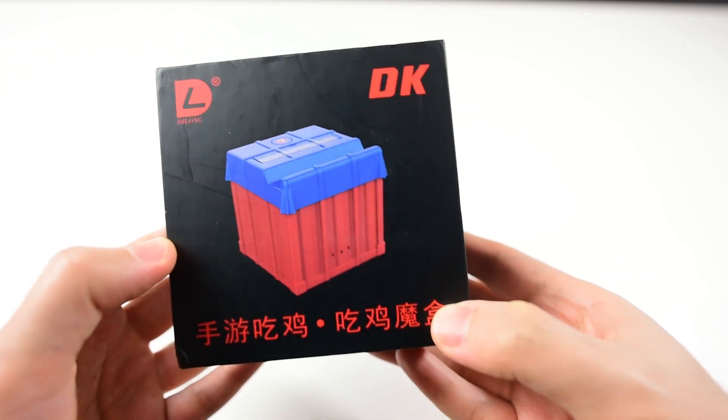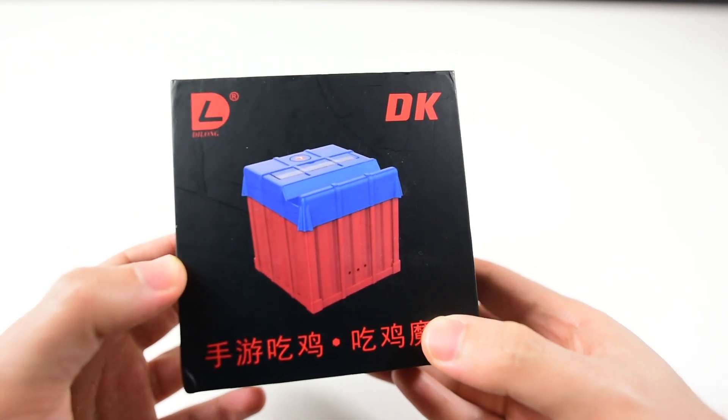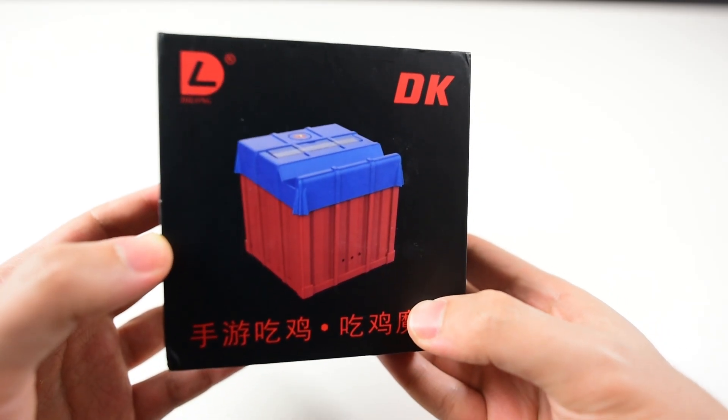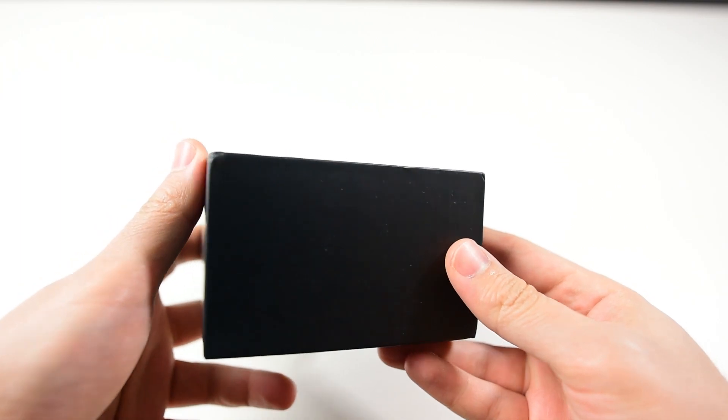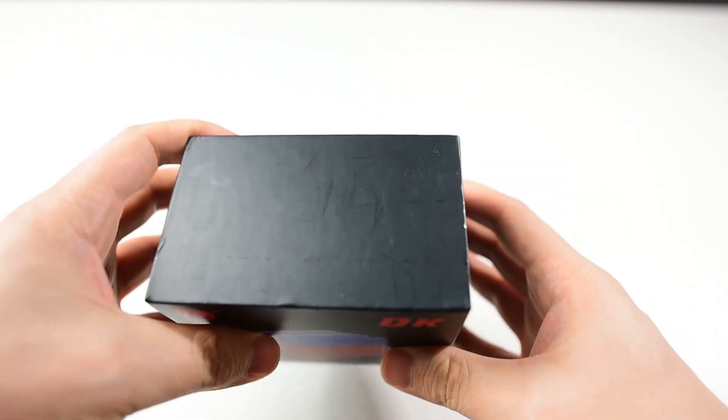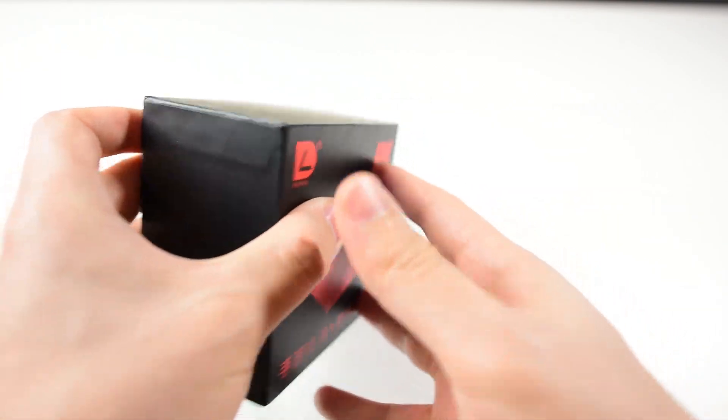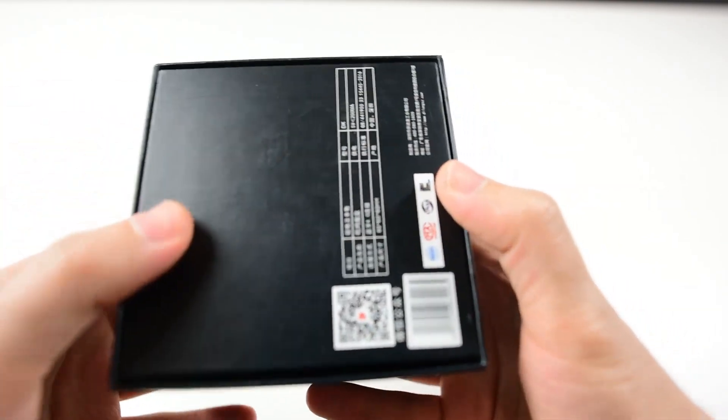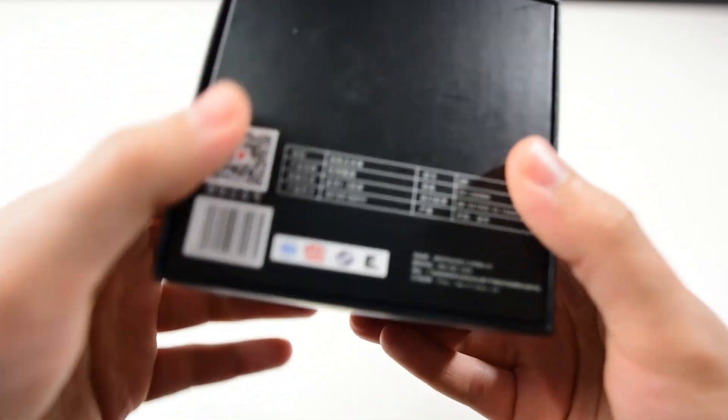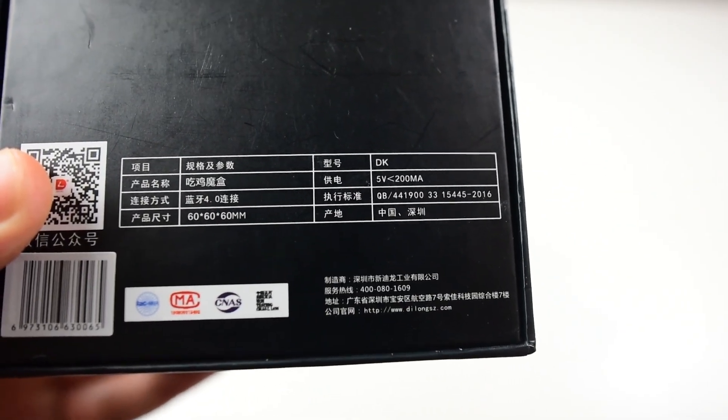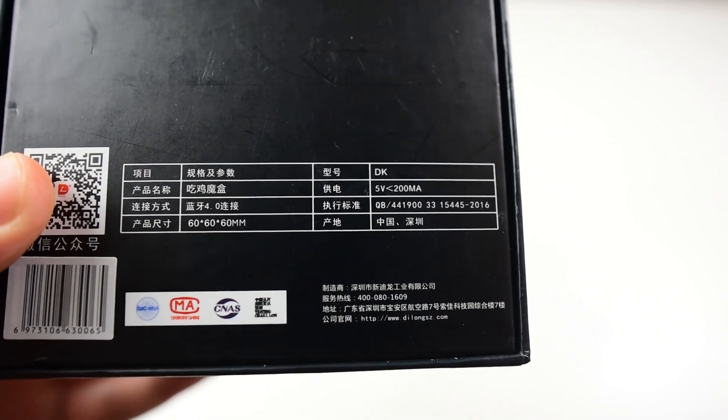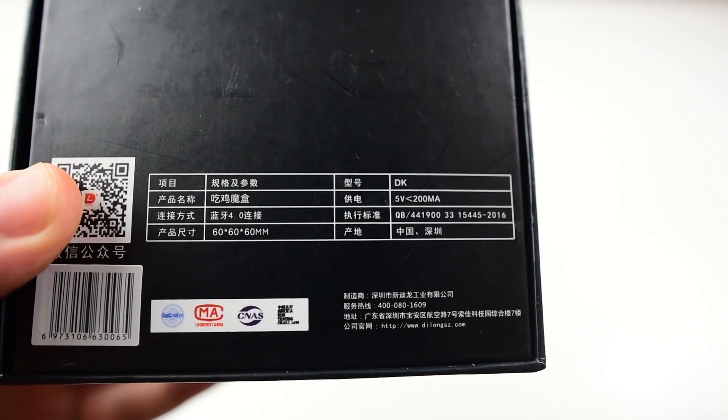Hello everyone, welcome to Mr. Reviewer Channel. Today we have a new product - it's a converter for PUBG and Call of Duty Mobile. I got this from AliExpress, so it's going to be in Chinese language.